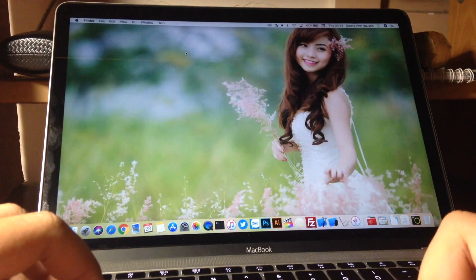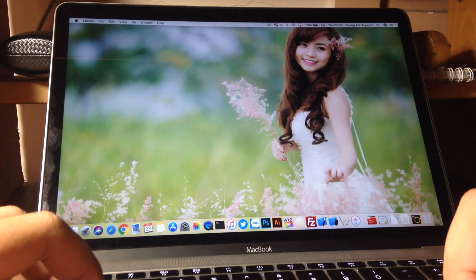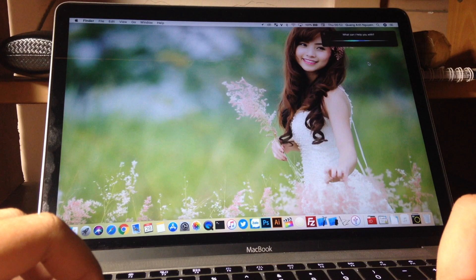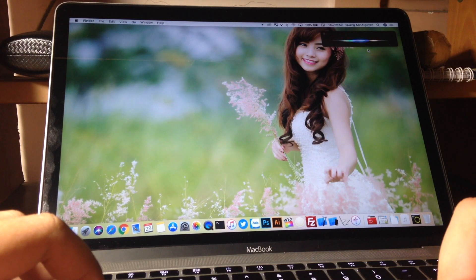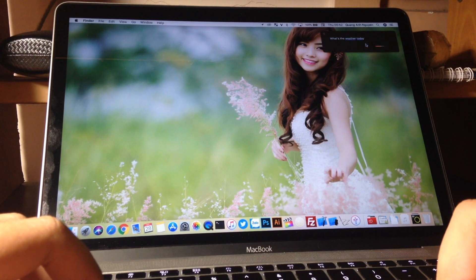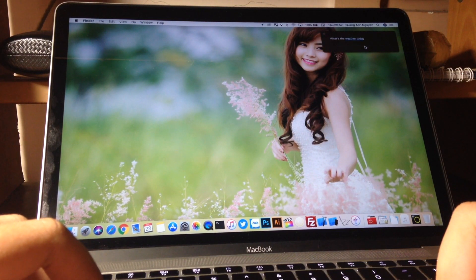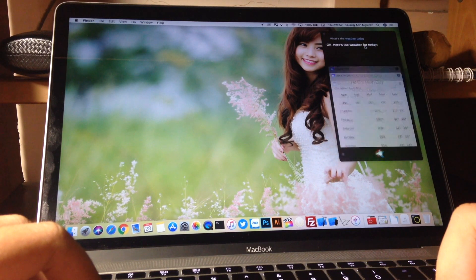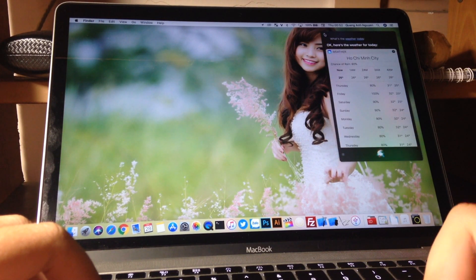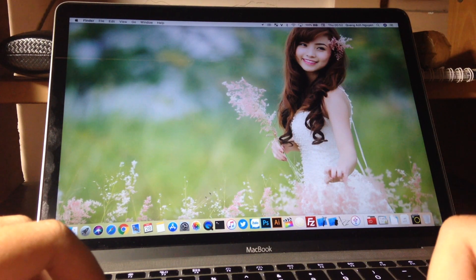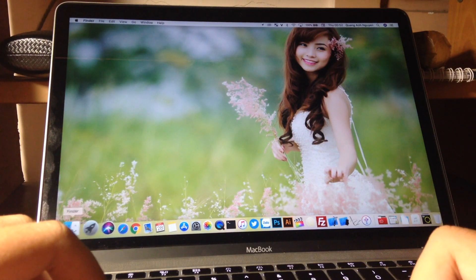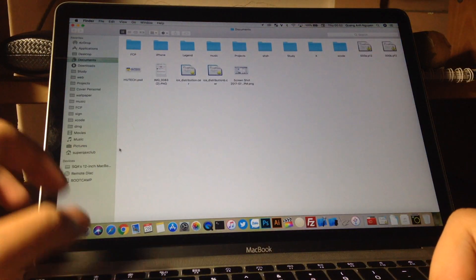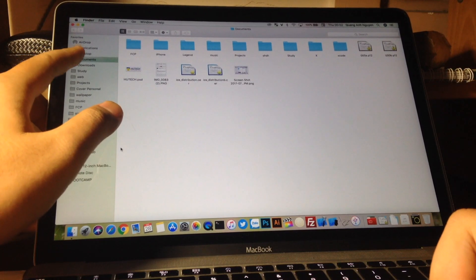What's the weather today? Okay, here's the weather for today. Okay, still keeping the natural voice.